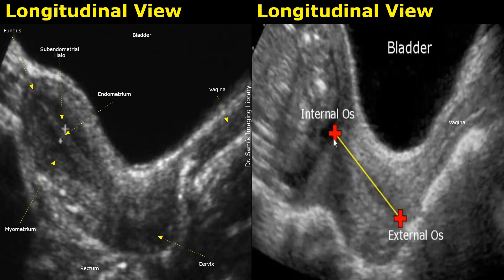Hello everyone, this is Dr. Sam and today we will learn Gynecological Ultrasound Anatomy. Today we look at the normal ultrasound anatomy of the uterus and the adnexa. We will study labeled ultrasound images in both transabdominal and transvaginal approaches.